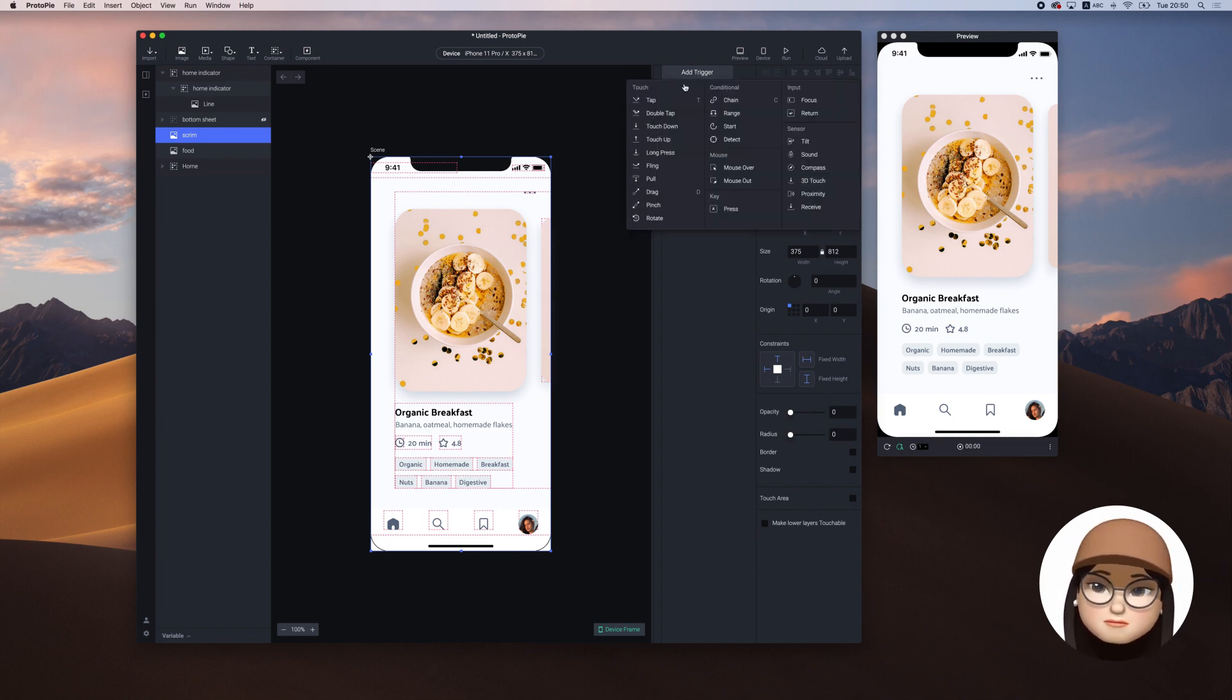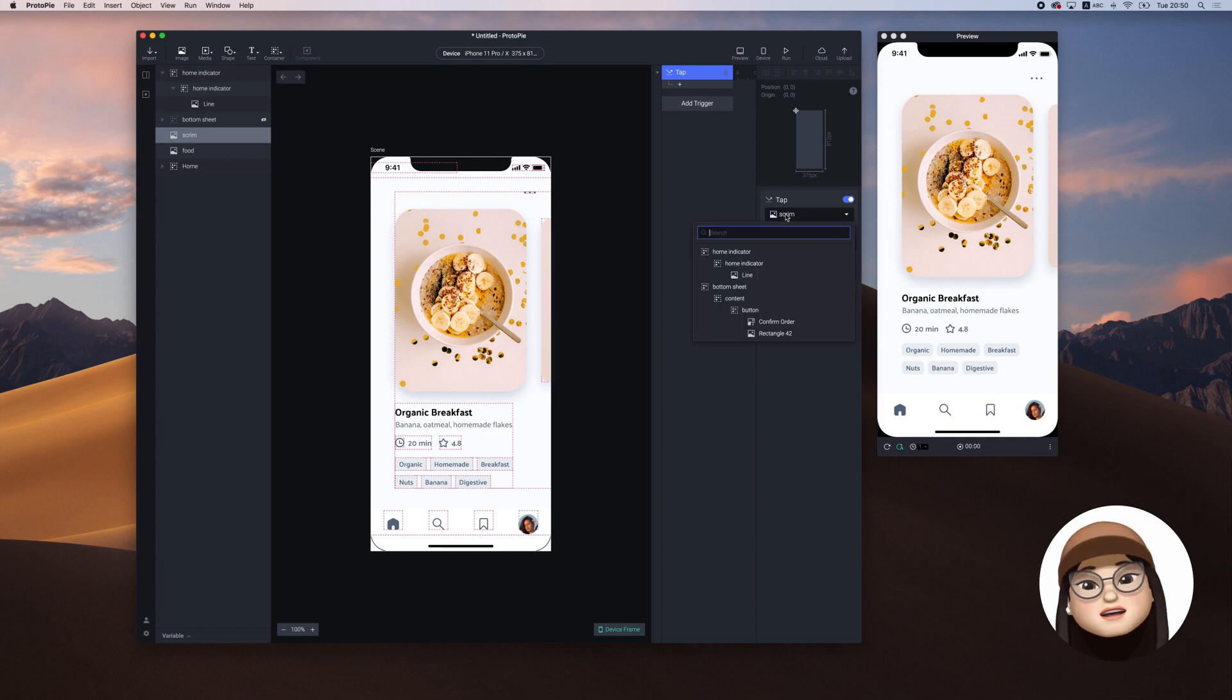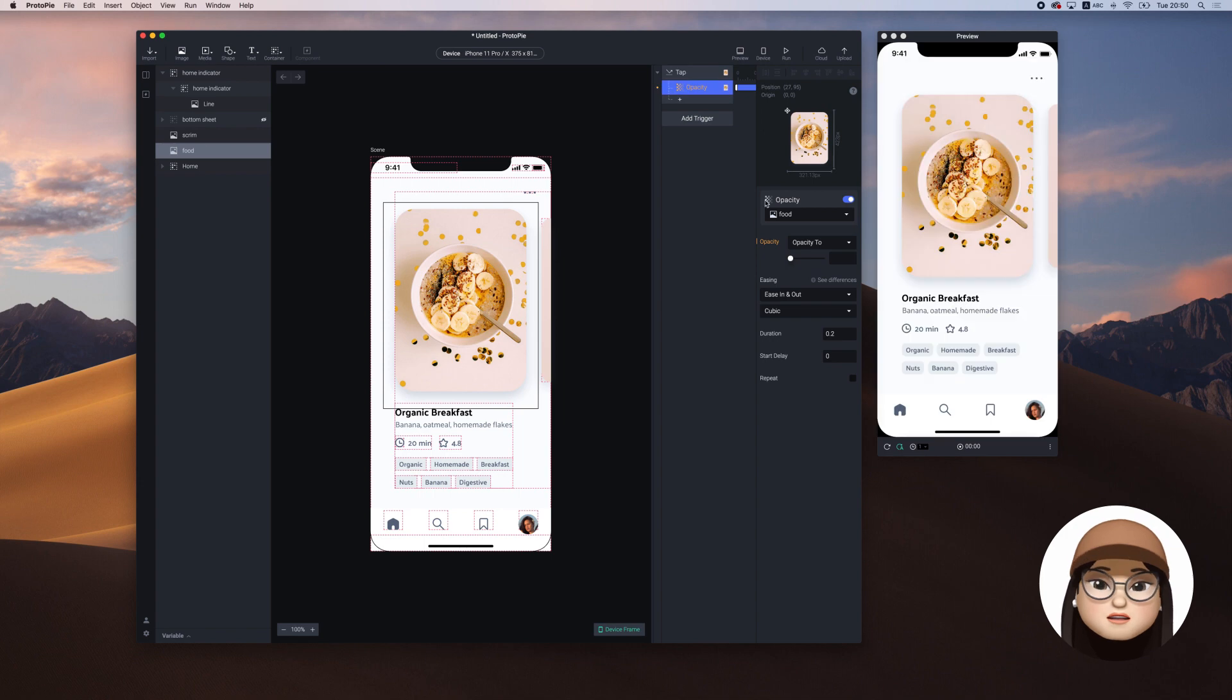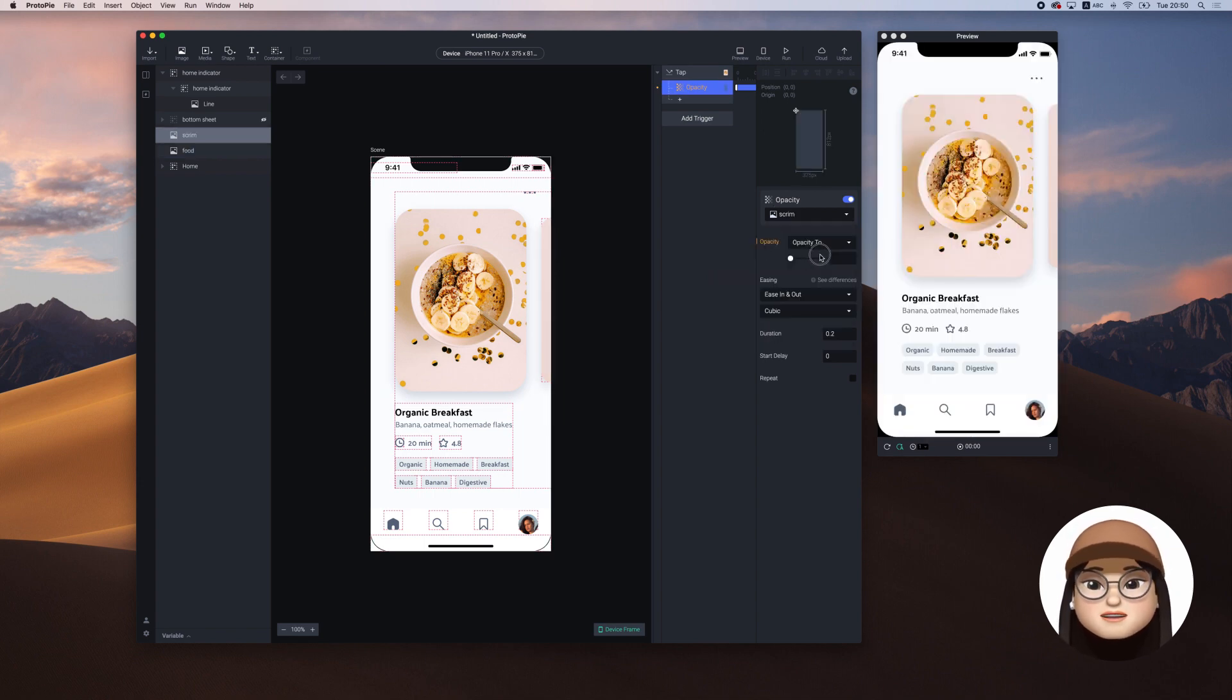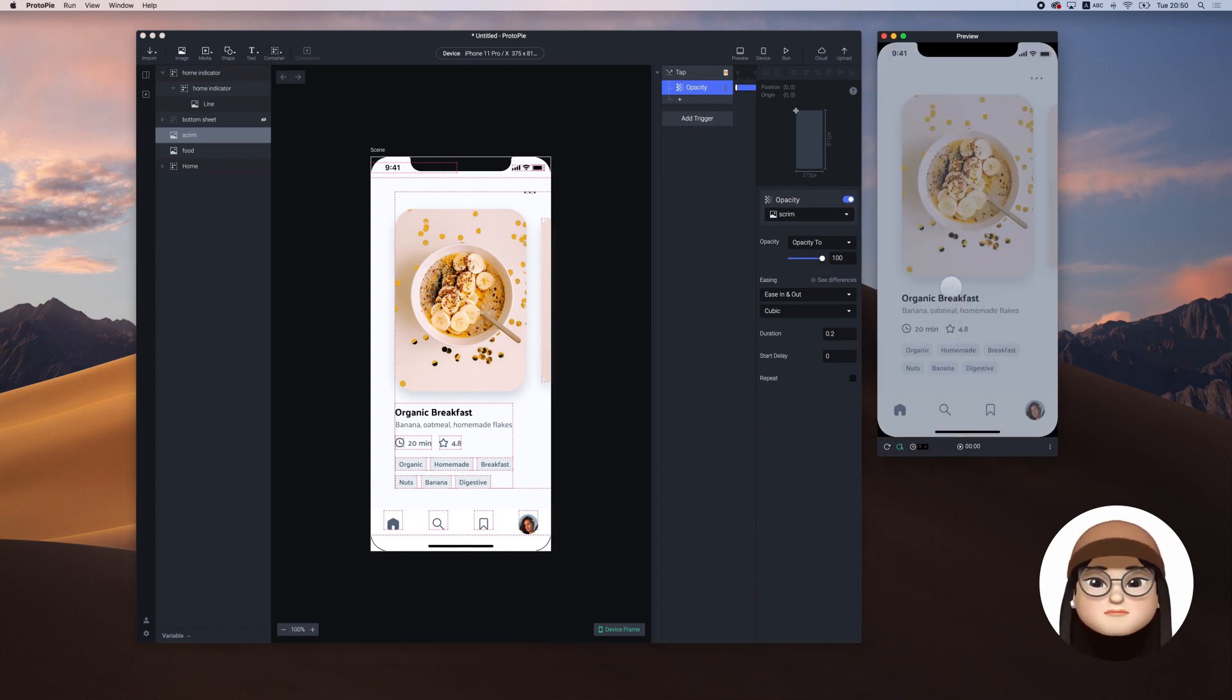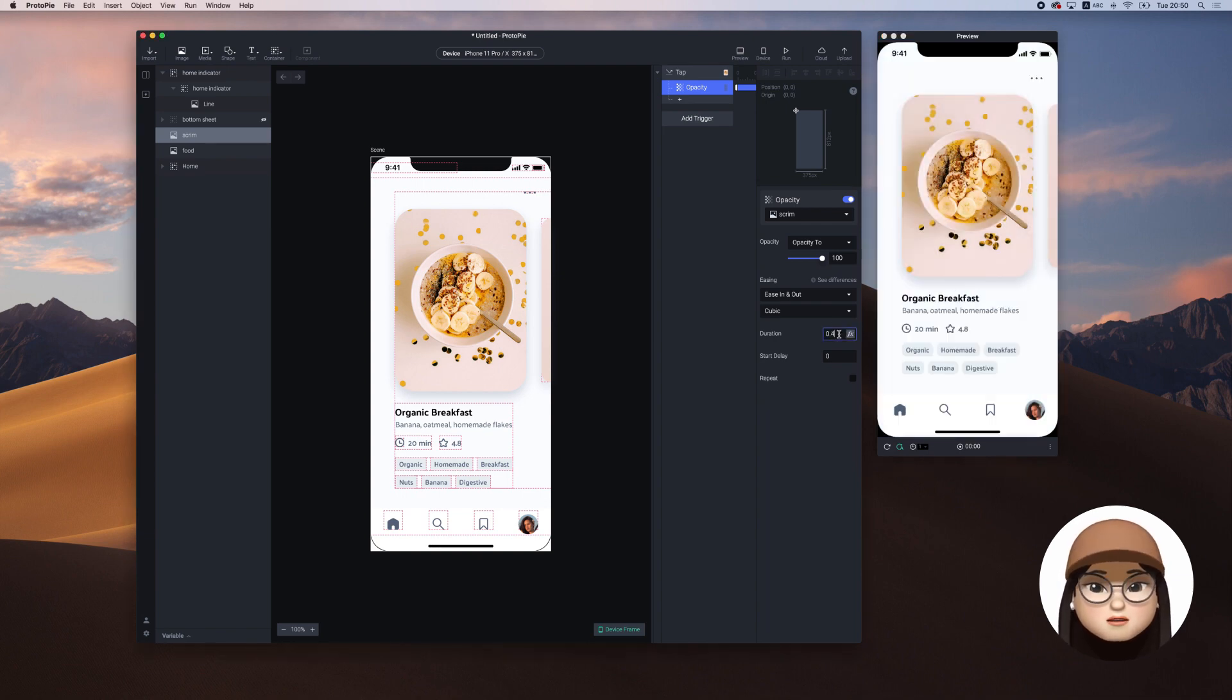So I'm adding the trigger tab assigning to the food and making the screen opacity to 100%. You can see in the preview that when I tap the food, the screen fades in but the speed is quite fast so I will slow down to 0.6 seconds.